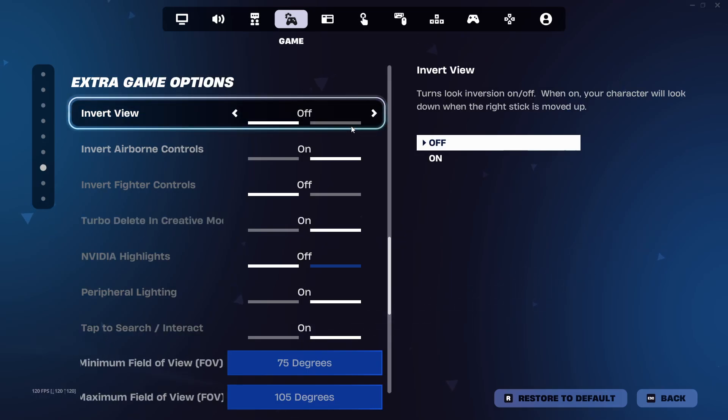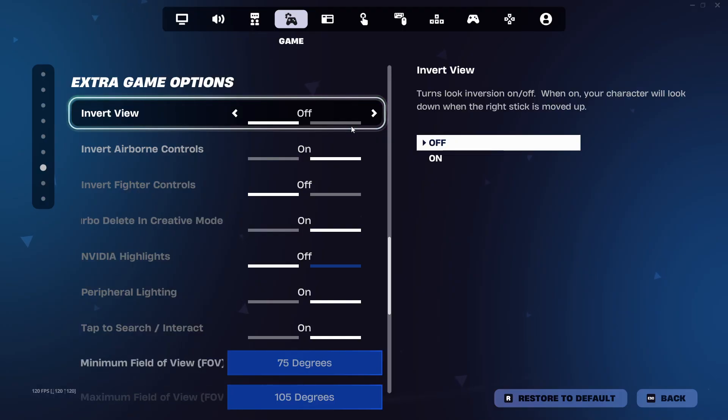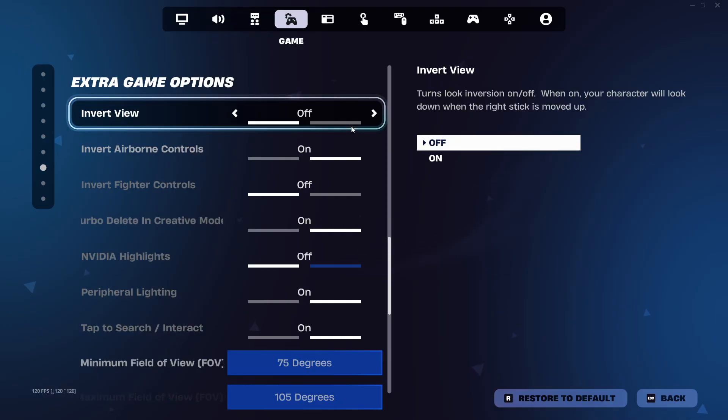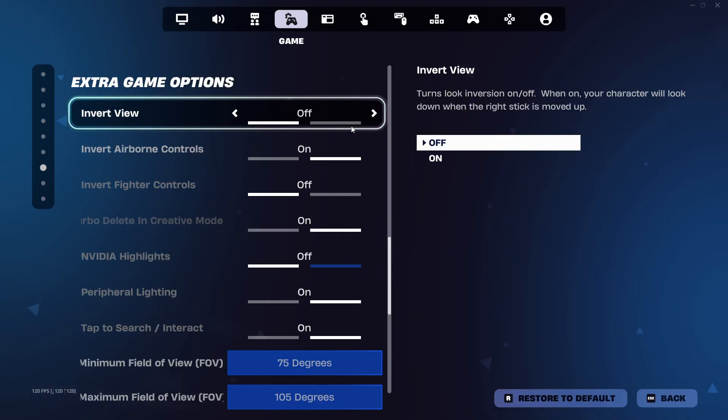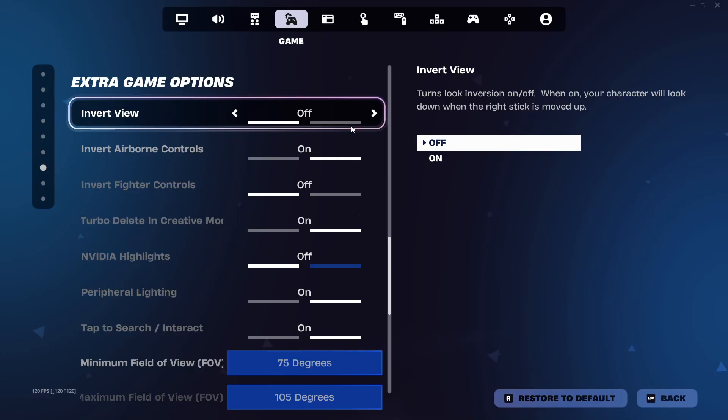Once you've made your choice, just back out. The game saves it automatically. If it feels weird at first, give it a few games. Muscle memory will kick in.